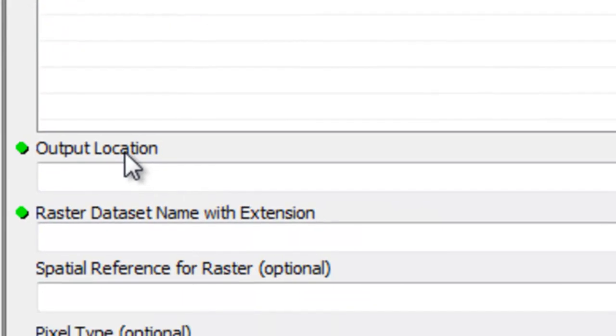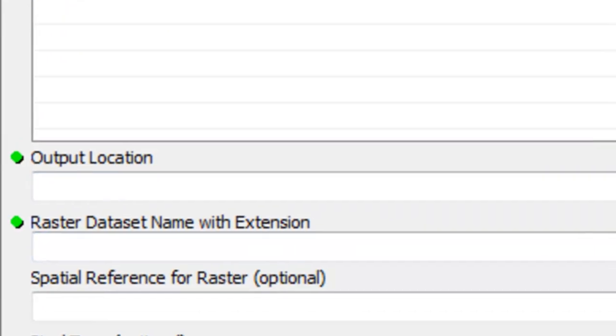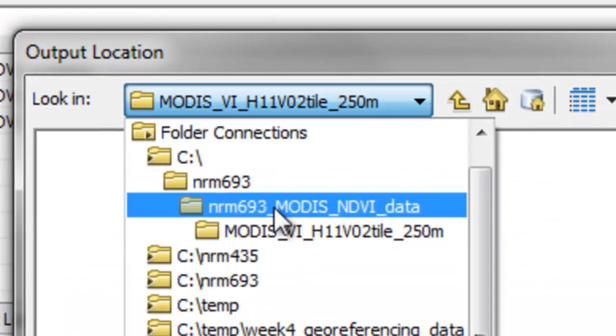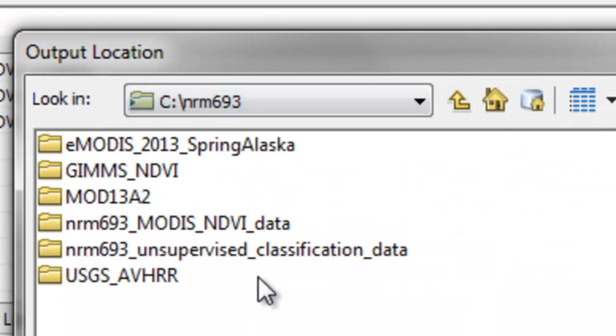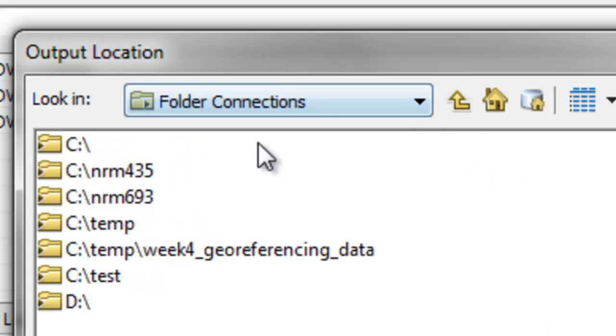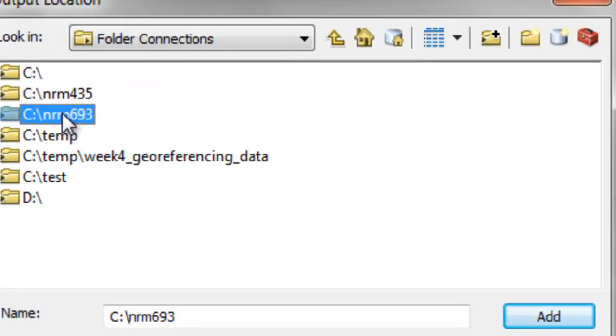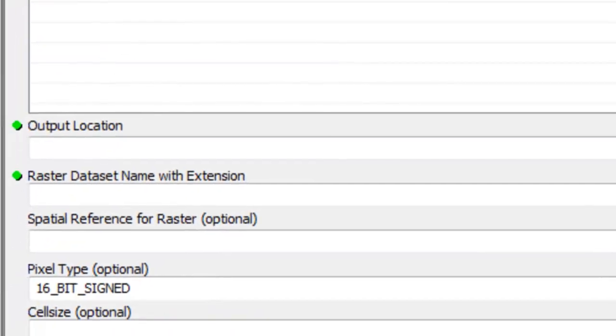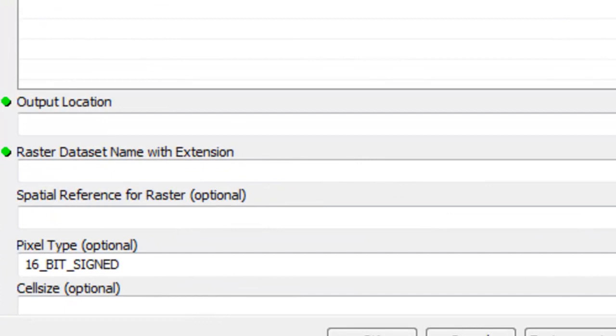And then the output location is a folder or a geodatabase. So I'll go to a folder and add that folder. Let's jump up one. So we'll add this folder. So that will be the output location.